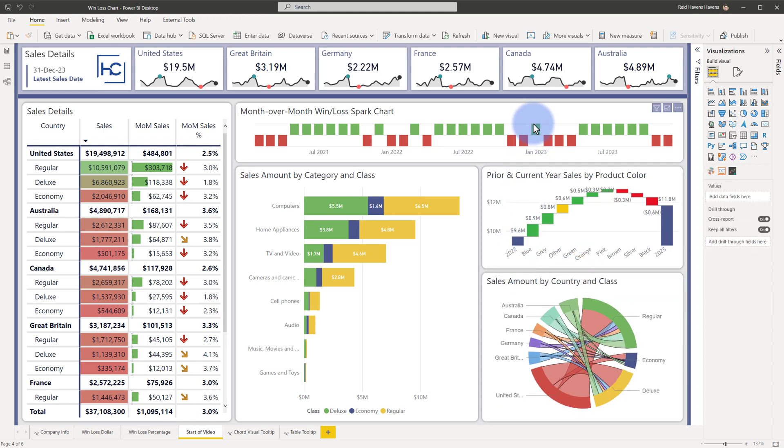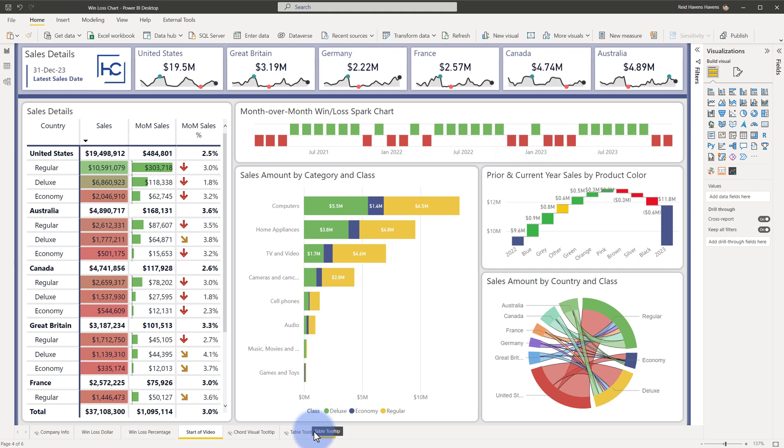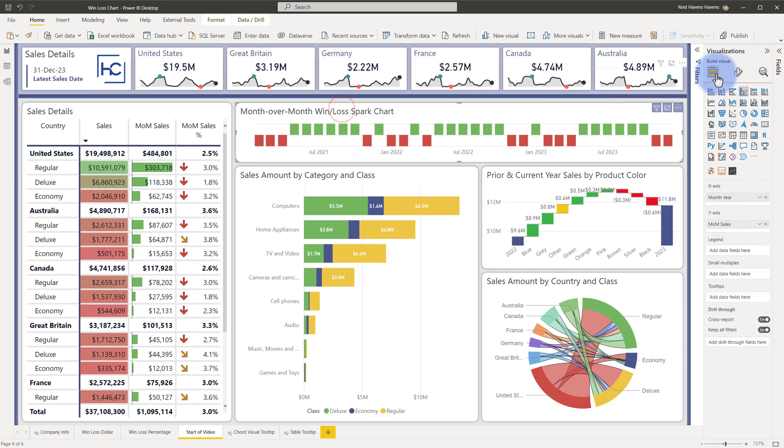Now, one reason I like this technique is the fact that the data labels here will still show the original value. I had originally conceived of maybe making a new measure that just simply did a negative one or one return, depending on if these numbers are positive or negative, but then I would be left with having to make a custom tooltip page for the visual here to show the original values. So this is allowing me to have the best of both worlds.